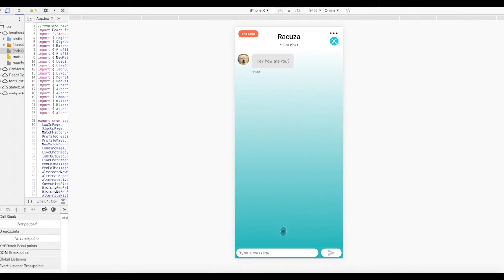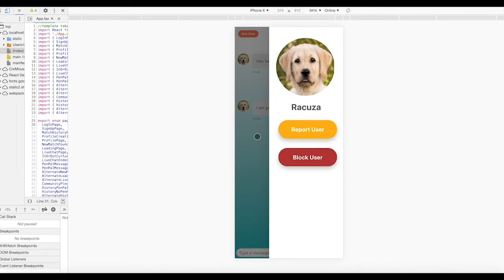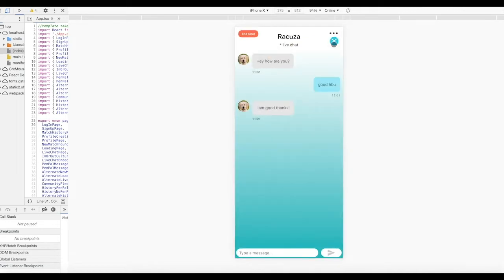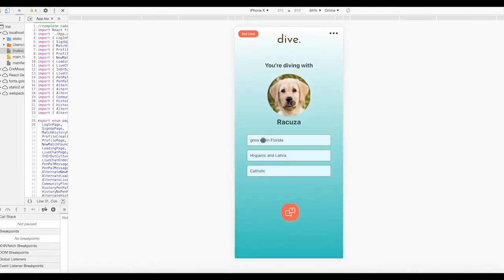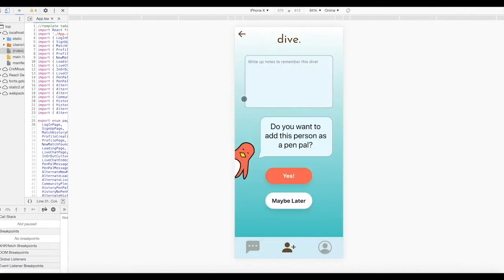Once a connection is found, you'll be diving into a live chat right away. If a member violates the community agreement or otherwise makes you uncomfortable, you can report and block in the more options menu. You can also minimize the chat to remind yourself why you were matched with this diver. Once you're done chatting live, you can click this top left button. At the end of the dive, you're given the opportunity to record notes about this specific dive. You'll also be able to add that person as a pen pal.